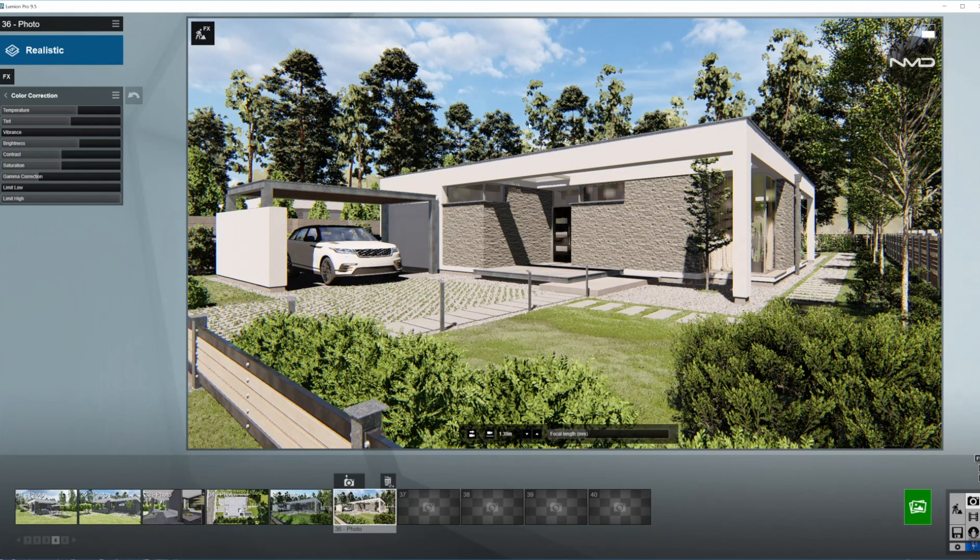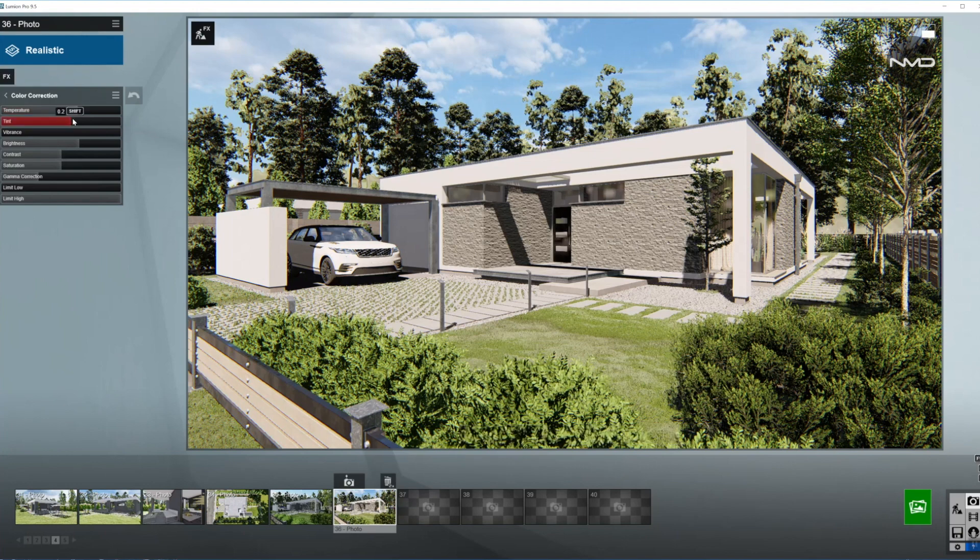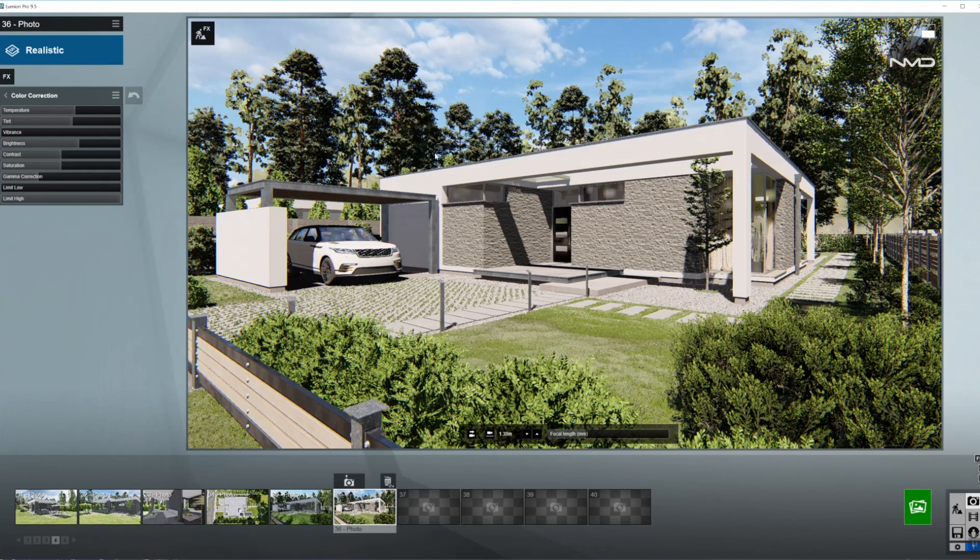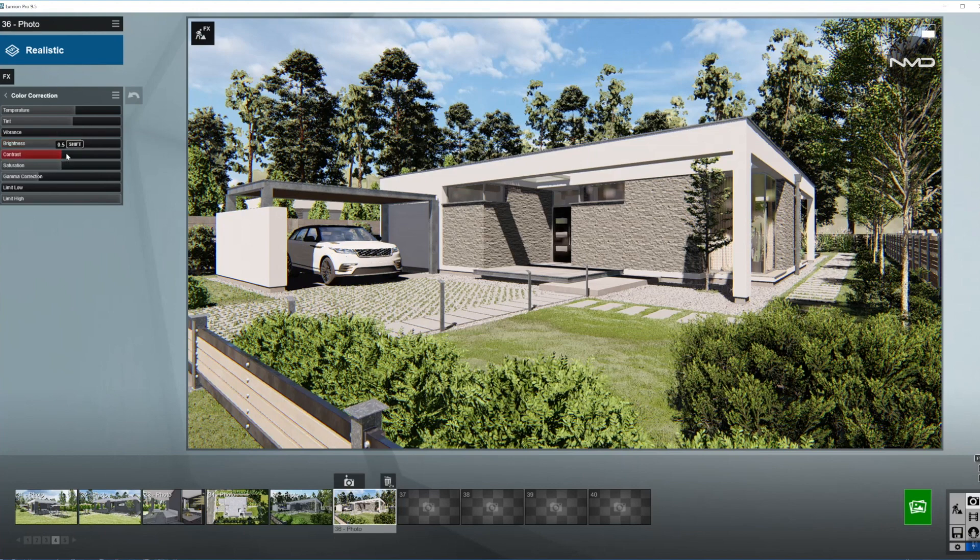As you can see it is starting to change the color towards the blue spectrum. That's what we're looking for and the tint up a little bit. Temperature down. Now it is looking more like a day shot. The bright sun brightness up just a bit and the contrast up as well.